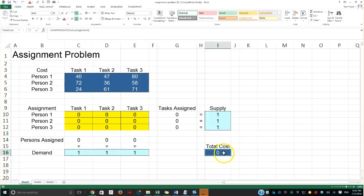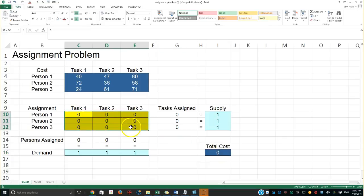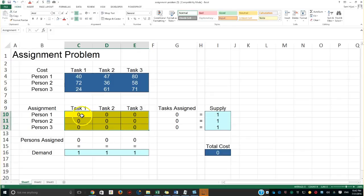Every time we hear the word 'cost,' we should remind ourselves it's something that should be minimized. In general, profit is something we maximize and cost is something we minimize. So this is going to be a minimization problem — we're going to reduce the total cost as much as possible. This area here will determine which person is going to be assigned to which task.